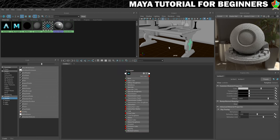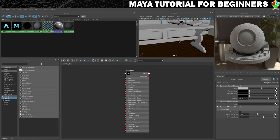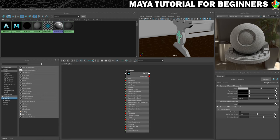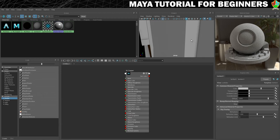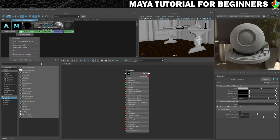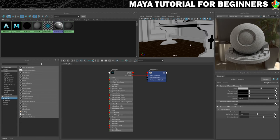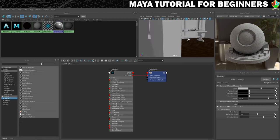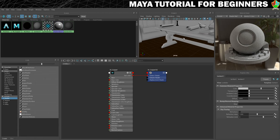I'll click on one piece there, swing around and shift select the other piece so I can add materials to multiple pieces at once. I'm going to right click and hold on my copper and assign material to selection. And now you can see they've gone black as well because they also now have materials assigned to them.